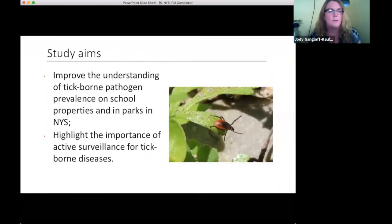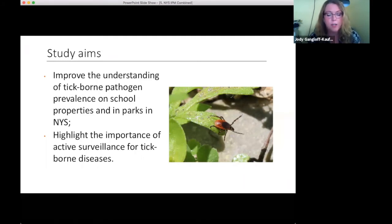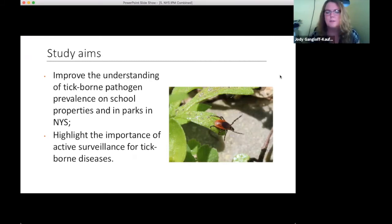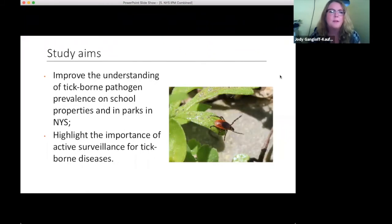The overall aims were to improve understanding of tick-borne pathogen prevalence on school properties — a gap in our knowledge about how much risk there could be for kids. Where are ticks generally located? What can we do to modify activities on school grounds to prevent disease transmission? The study also aimed to highlight the importance of active surveillance for tick-borne disease, which we know happens but has some gaps.